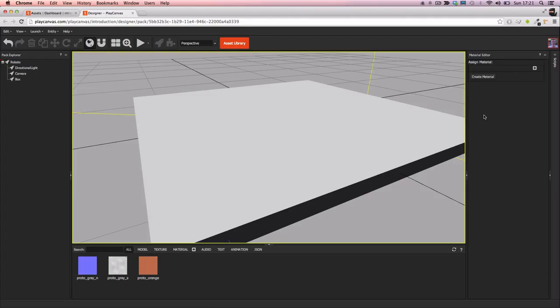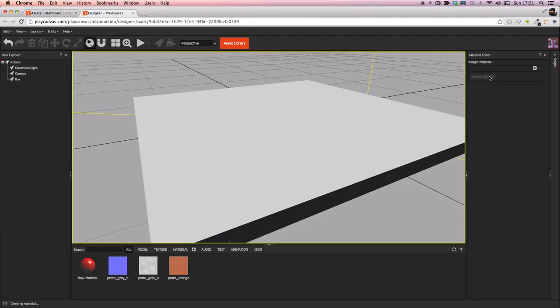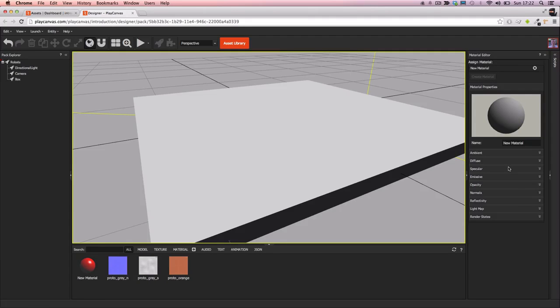The primitive shapes don't have a material on them by default so we need to create a new one. Click the create material button and that will create a new material. Now I'll just give it a recognizable name like ground.